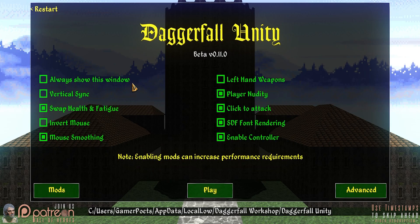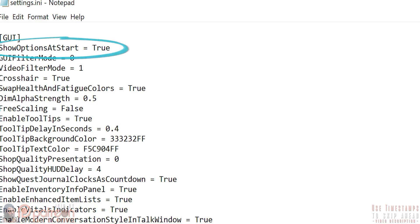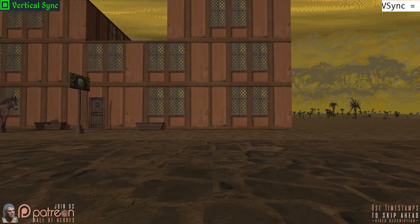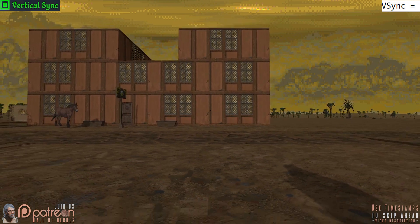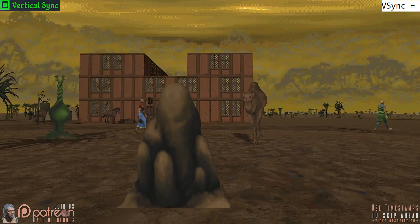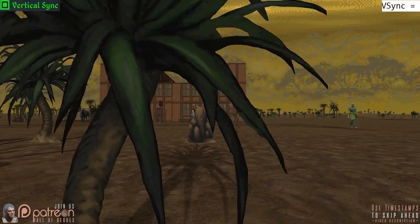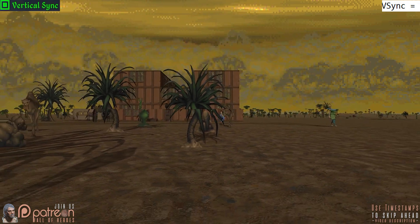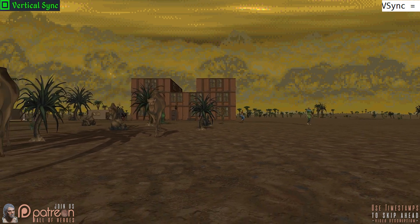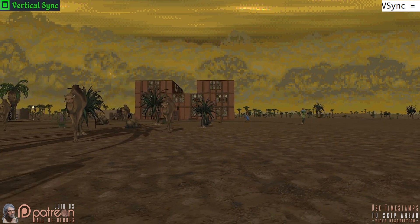Always show this window makes the game configuration window appear on launch. It can only be reactivated from the INI file. Vertical sync links your frame rate to your monitor's refresh rate. If you have problems with screen tearing, make sure to activate this. I've not personally experienced tearing with Unity, so what you are seeing is my attempt at providing an example of what it could look like.